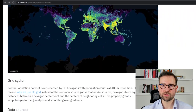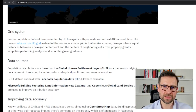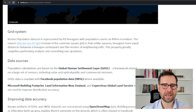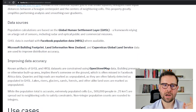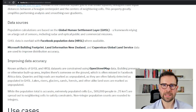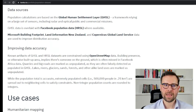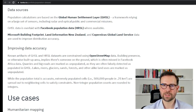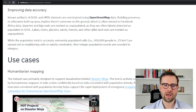What really struck me was how fine-grained this data was. It's built on hexagons with population count at 400 meters resolution. A second thing that struck me was how many different data sources it's triangulating: the first one is the Global Human Settlement Layer which is based on sensor data, then it is overlaid with Facebook data, and finally it also uses Microsoft, New Zealand, and Copernicus Global Land Services.